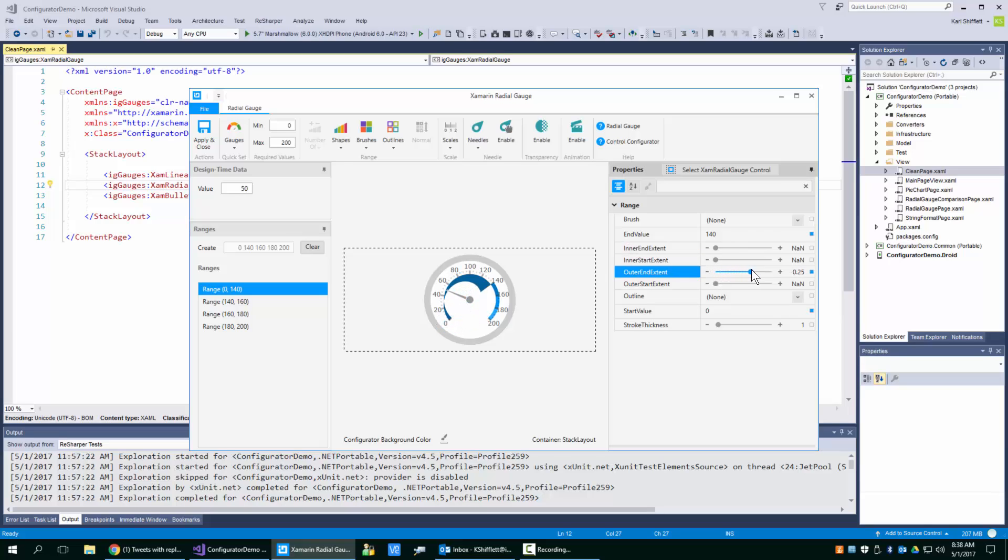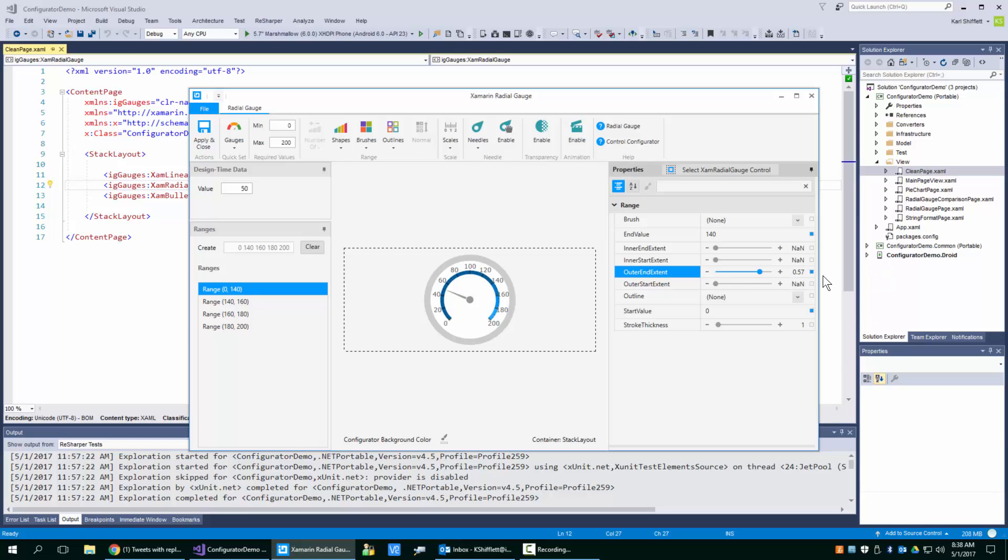So here you can see how you can create something kind of interesting if your scenario would require that.